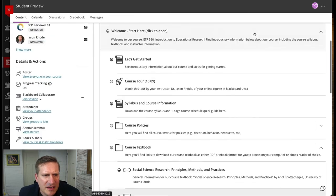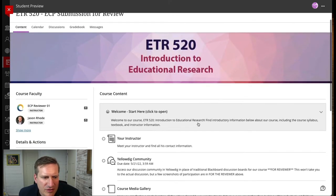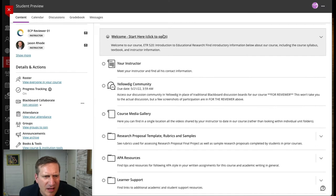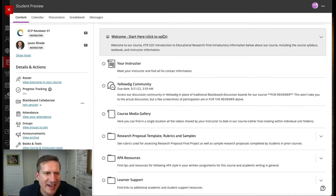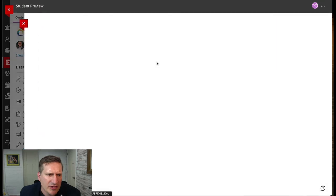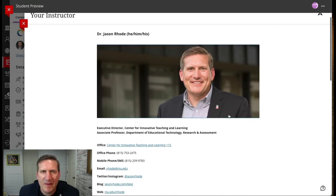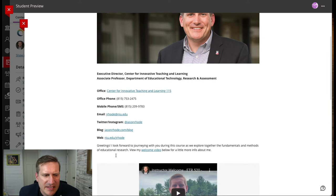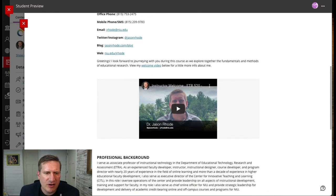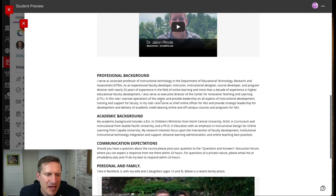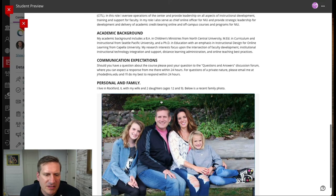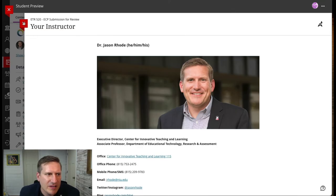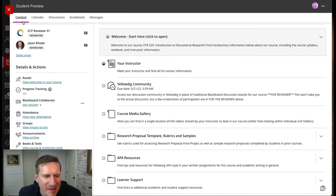So that's the Welcome Start Here module, and all that information is available for students to access at any time. I also have a Your Instructor page where I have information about myself for my students. My contact information is easy for them to find. I have an instructor welcome video embedded there. They can hear from me and see some information and a photo of my family, just a little bit to help them get to know more about me.